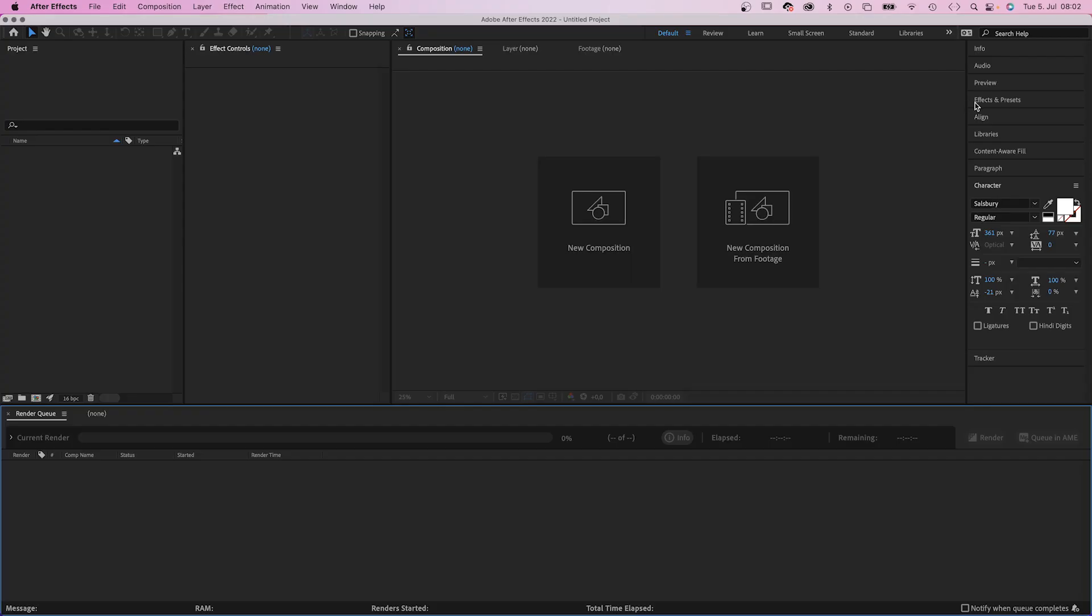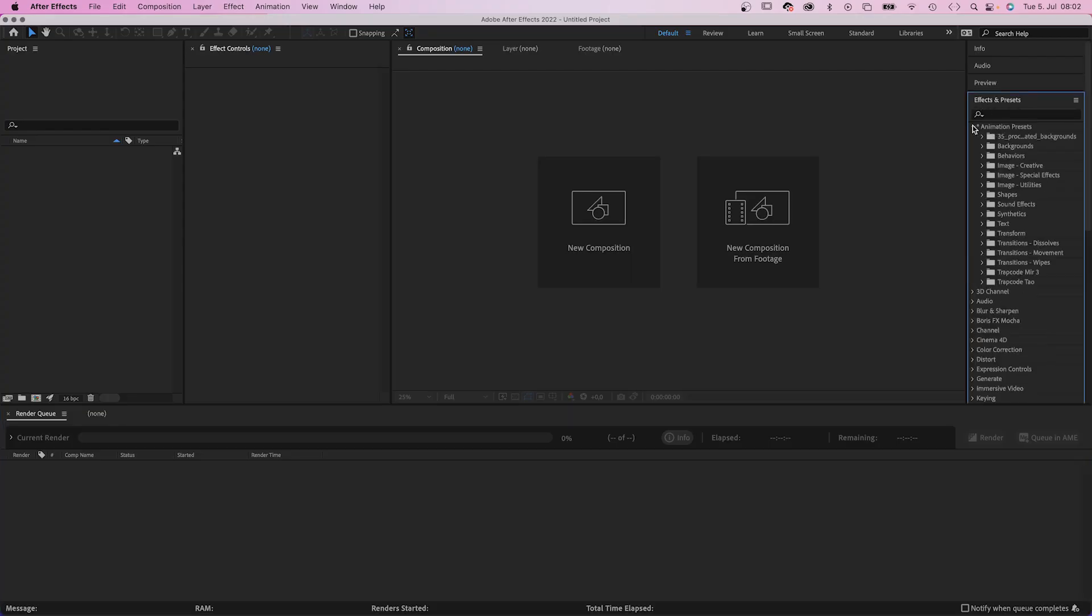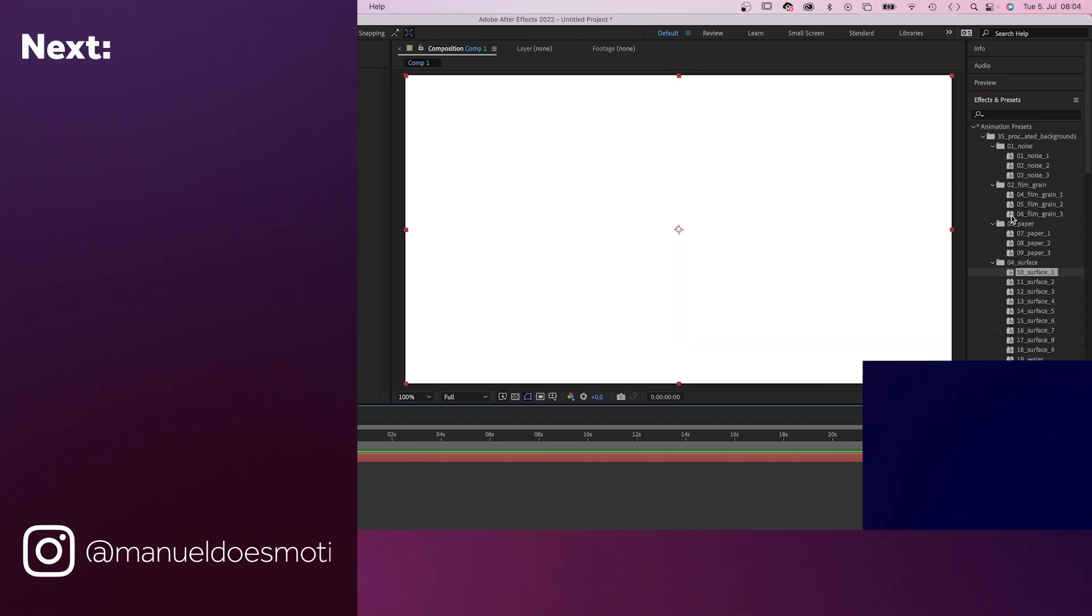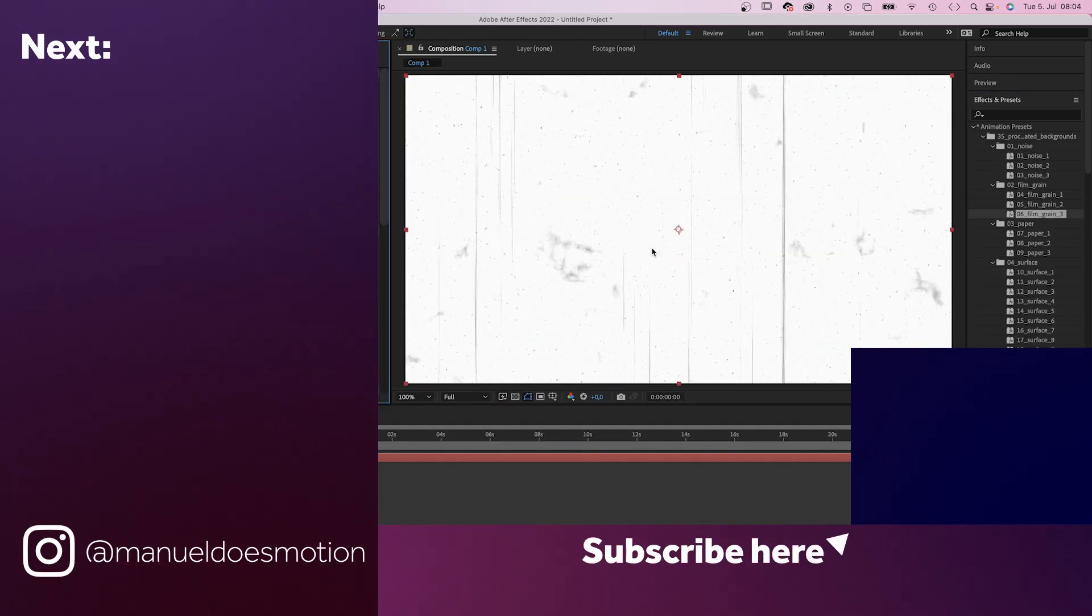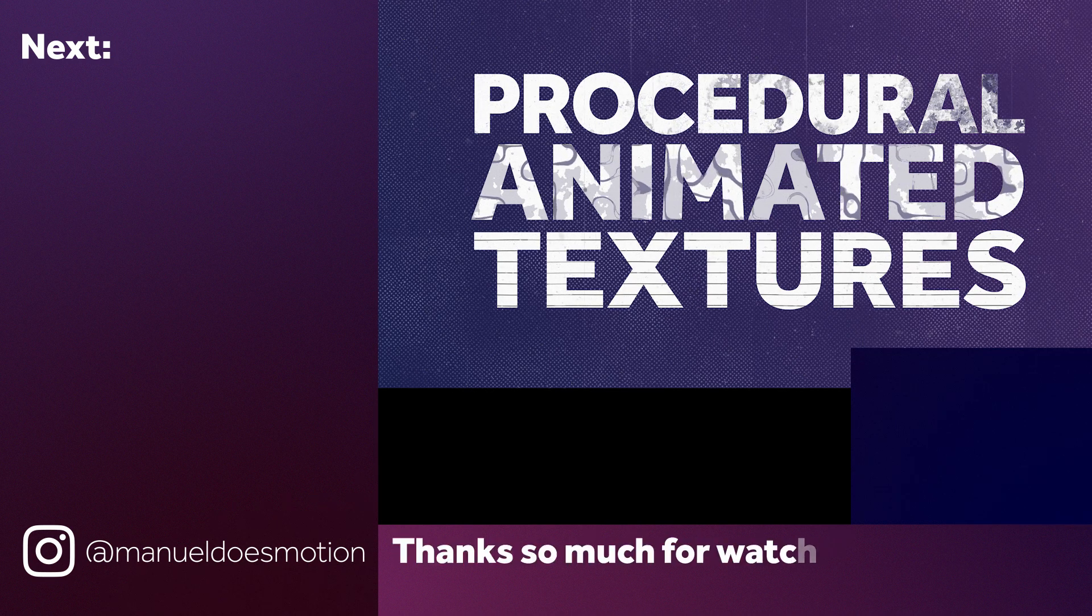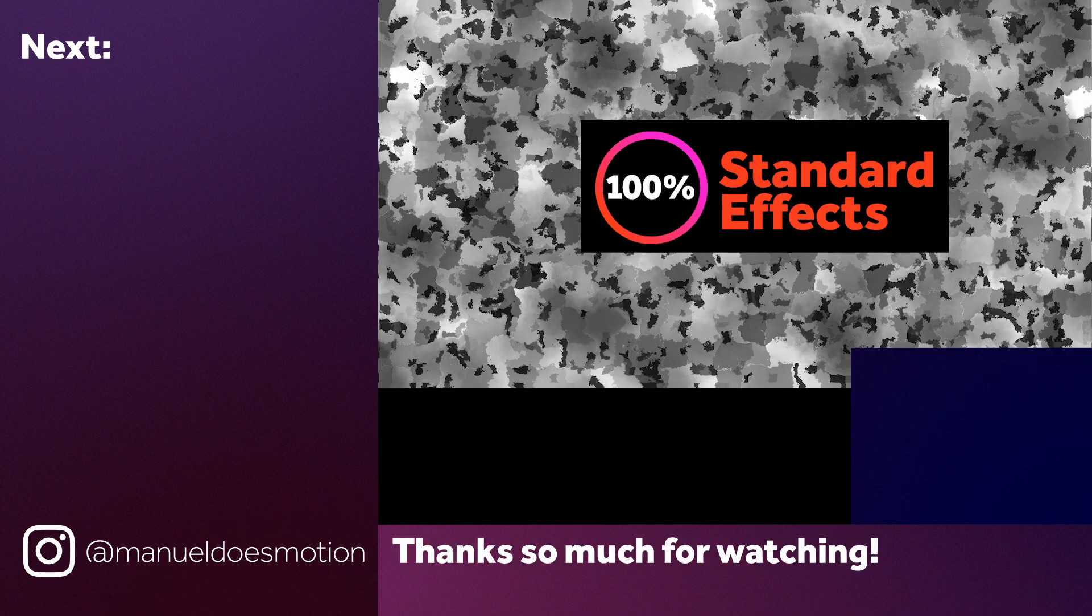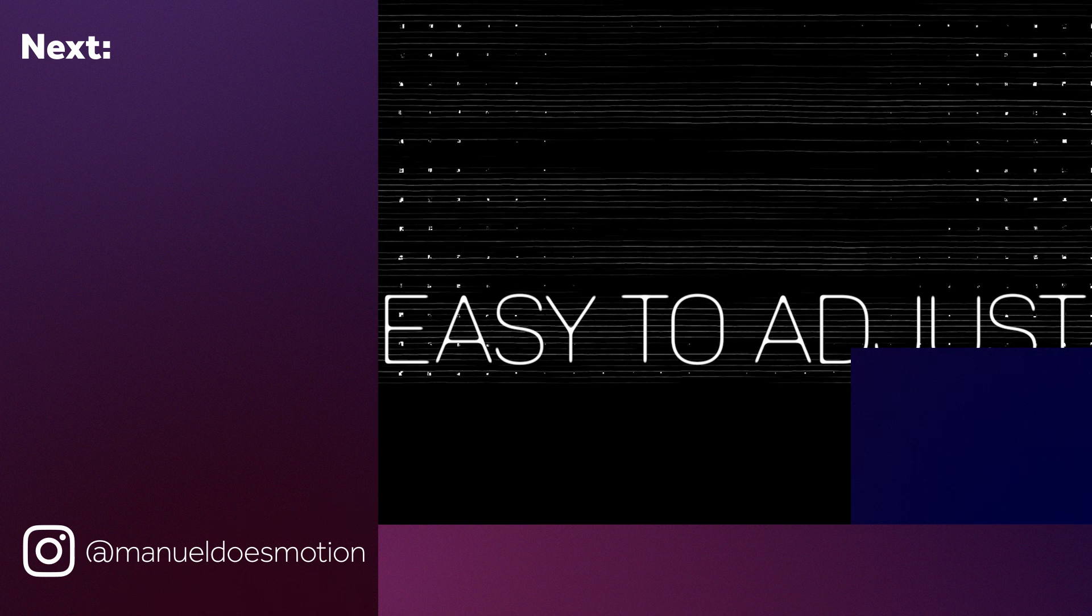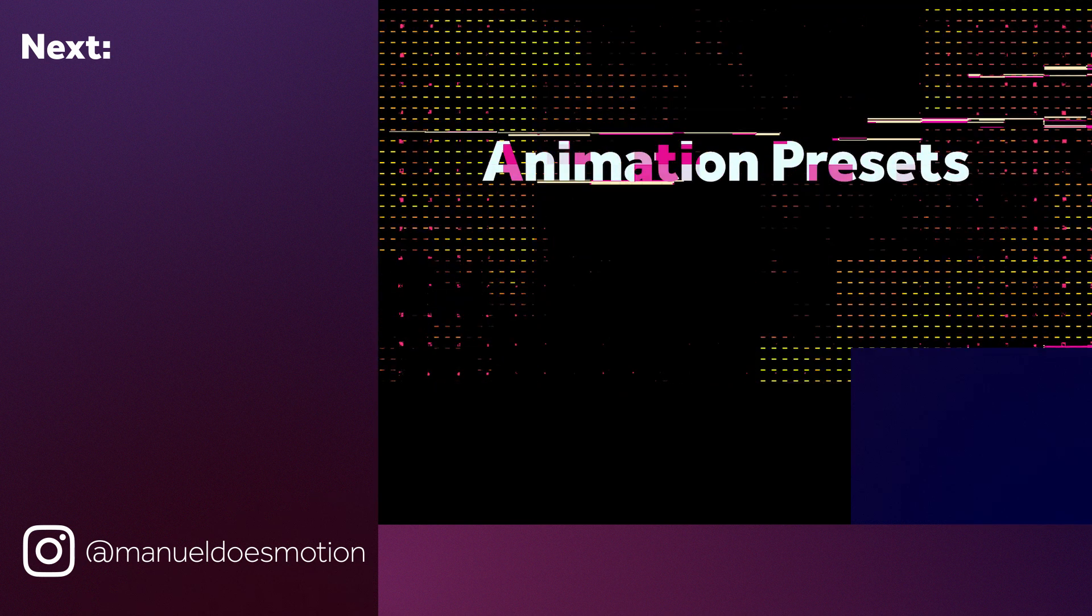And here they are, ready to use. Make sure to check out the link in the description. On the left side I've added some videos you might like. Subscribe to my channel on the right side and hit the bell, cause you don't wanna miss my next video. Thanks for watching this one. See you in the next one. Bye guys.